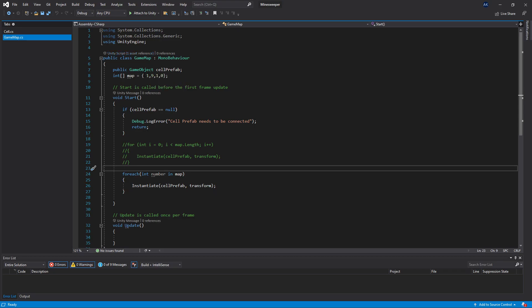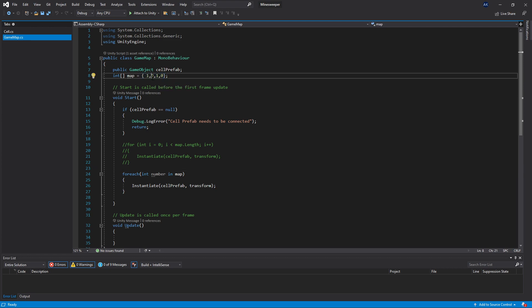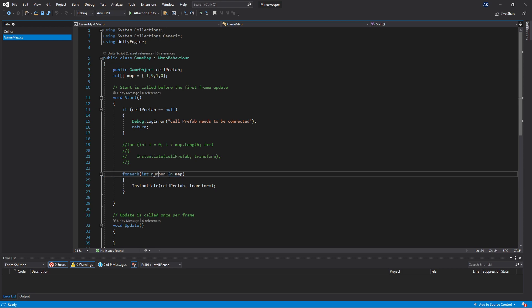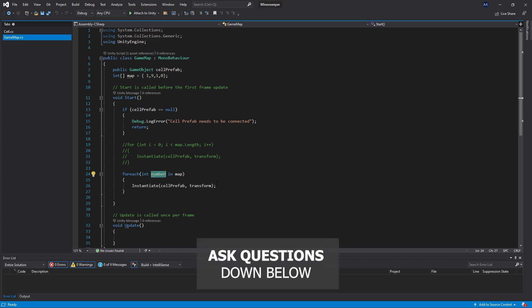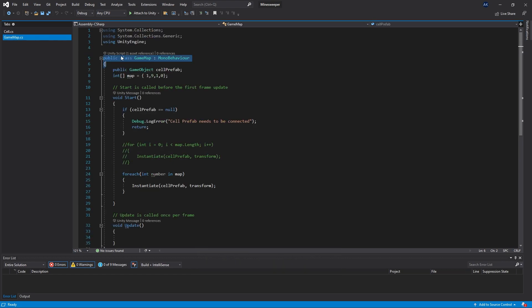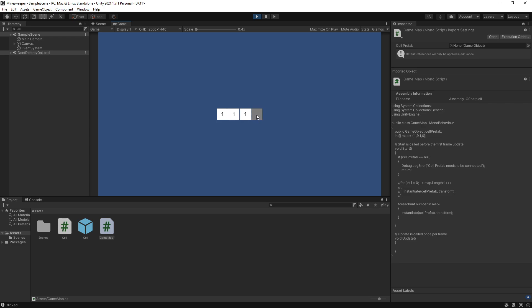In our game map script we have a map which is an array made up of integers. I want to pass these integers to the cell and display that number in the cell. We'll do that in the for each loop we created last time — we have the value right there as 'number'. Both scripts, the game map and cell, are actually classes. We only use one instance of game map, but the cell class is used for every cell that we instantiate.